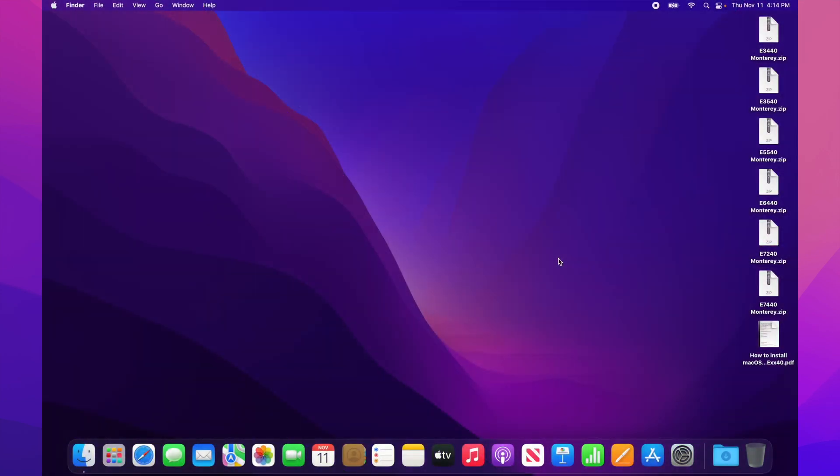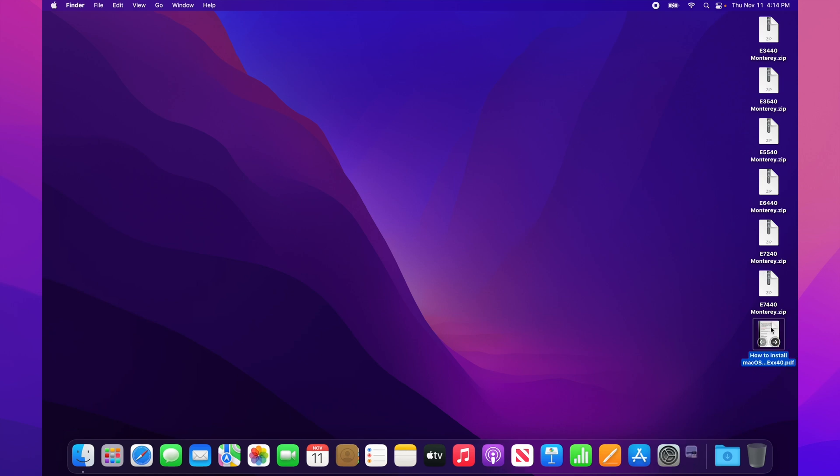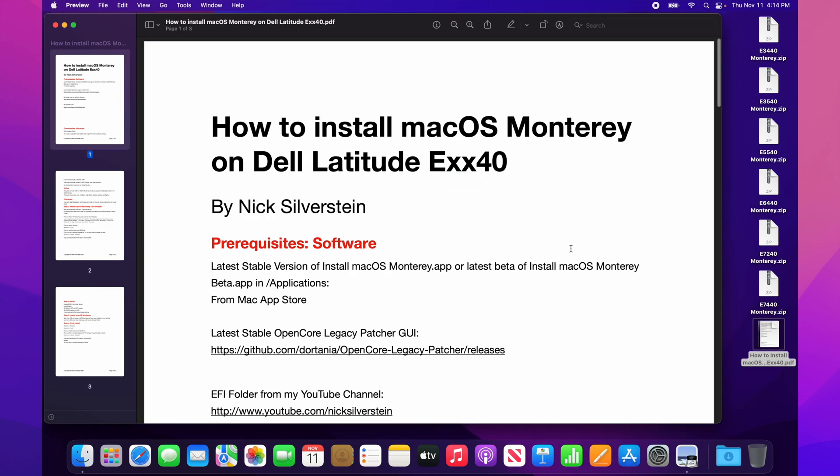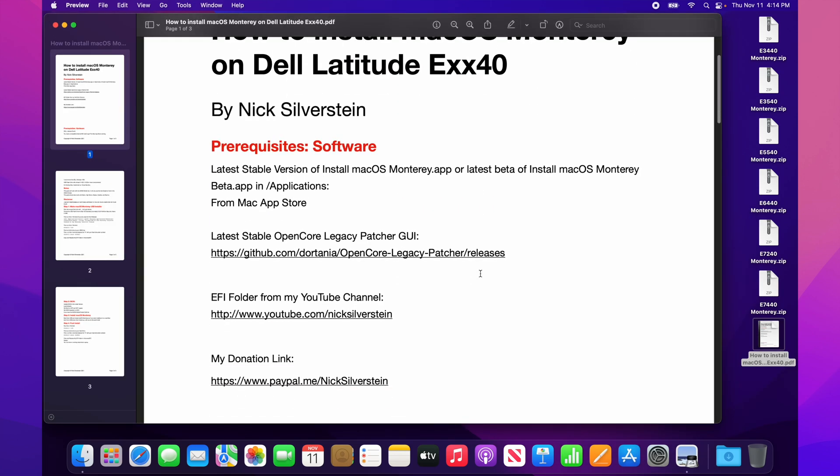Hi all, Nick Silverstein here, back to you with another video. This time I'm going to share with you my guide on how to install macOS Monterey on Exx40 models: the E7440, E7240, E6440, E5540, E3540, and E3440. This is my guide - it's a written guide you need to follow.